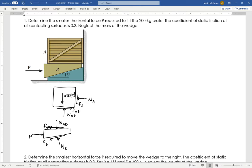So those are my free body diagrams. There's a whole bunch of unknowns. Let's go ahead and start applying equations. There's no tipping in this problem at all — only sliding. That's kind of how wedges work; they slide. So we'll sum the forces in the X direction, starting with the top free body diagram. I'll have FAB, then minus the wall normal force NA, and set that equal to zero.